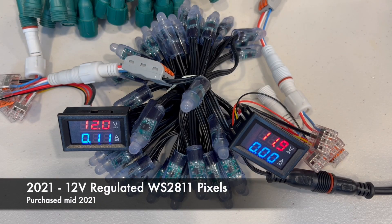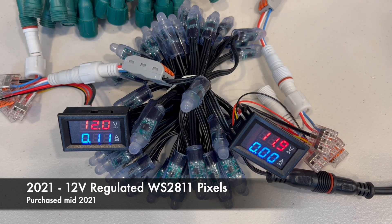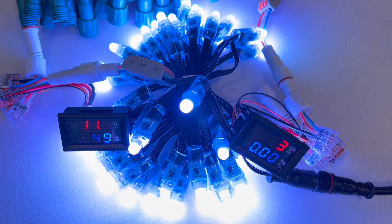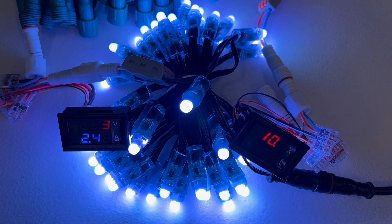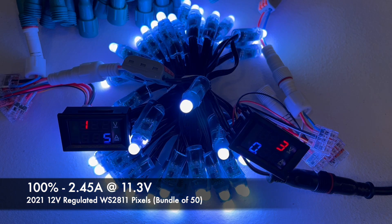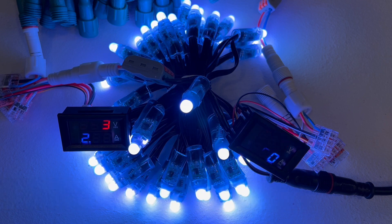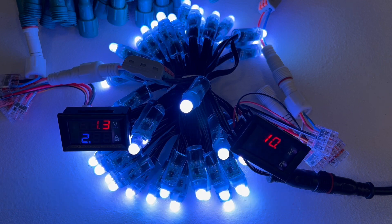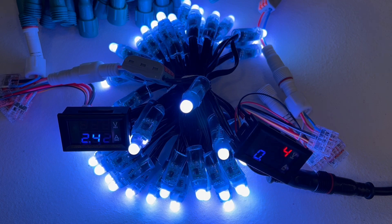All right, these are the 2021 pixels, and we will start with 100%. A little bit of voltage loss at the beginning from the pigtail end. So 11.3 volts, 2.45 amps. And at the end of the 50 pixels is 10.3 volts. We'll decrement the output brightness in 10% steps, down to 0. So here's 90%.